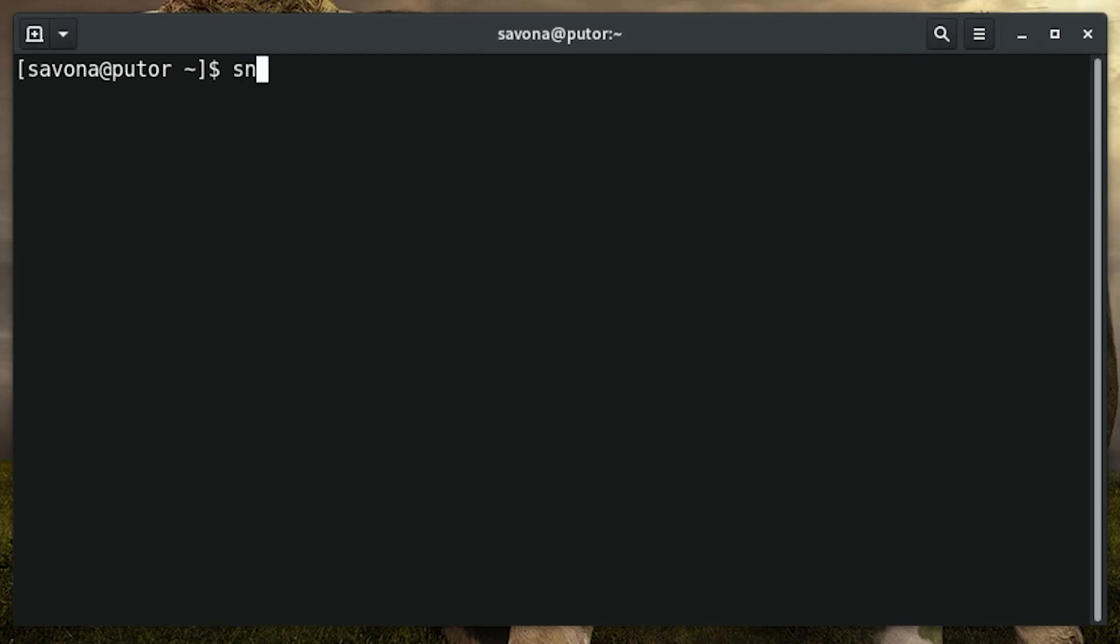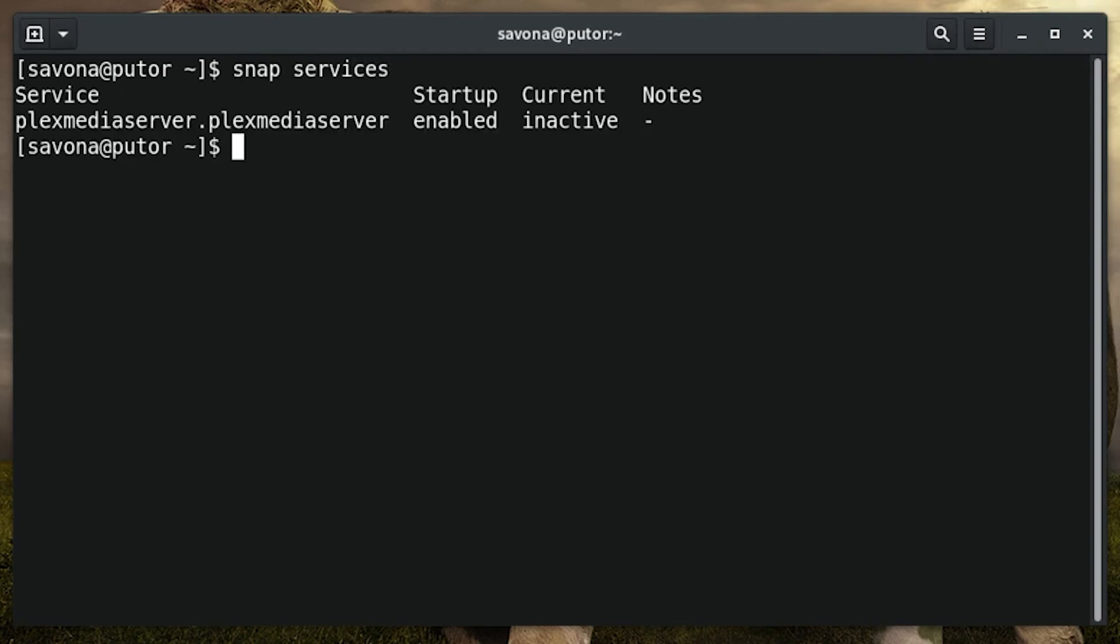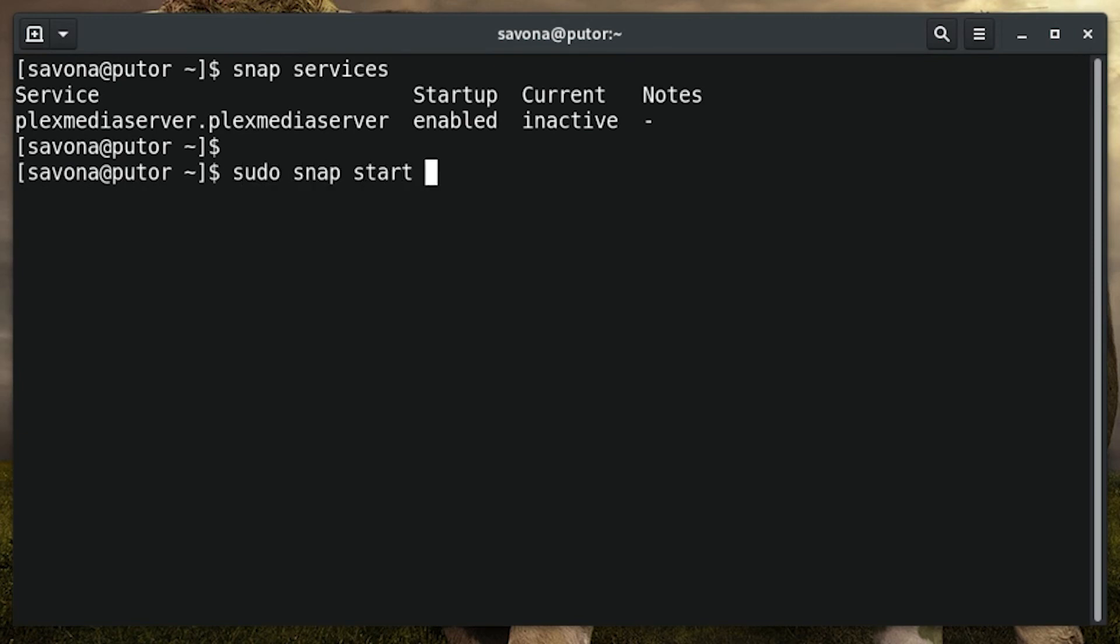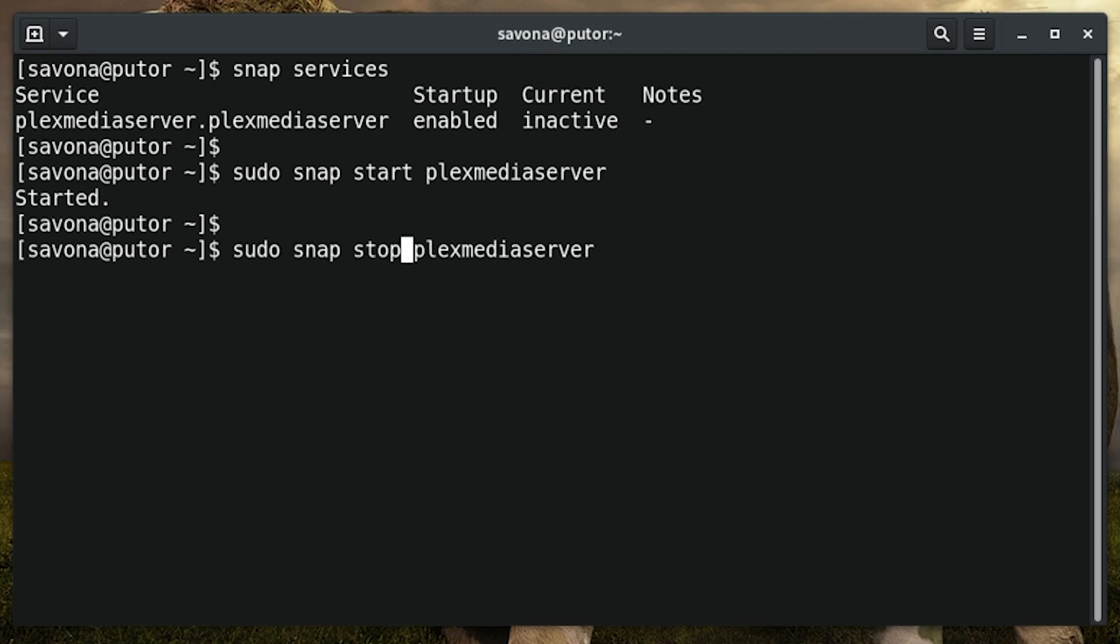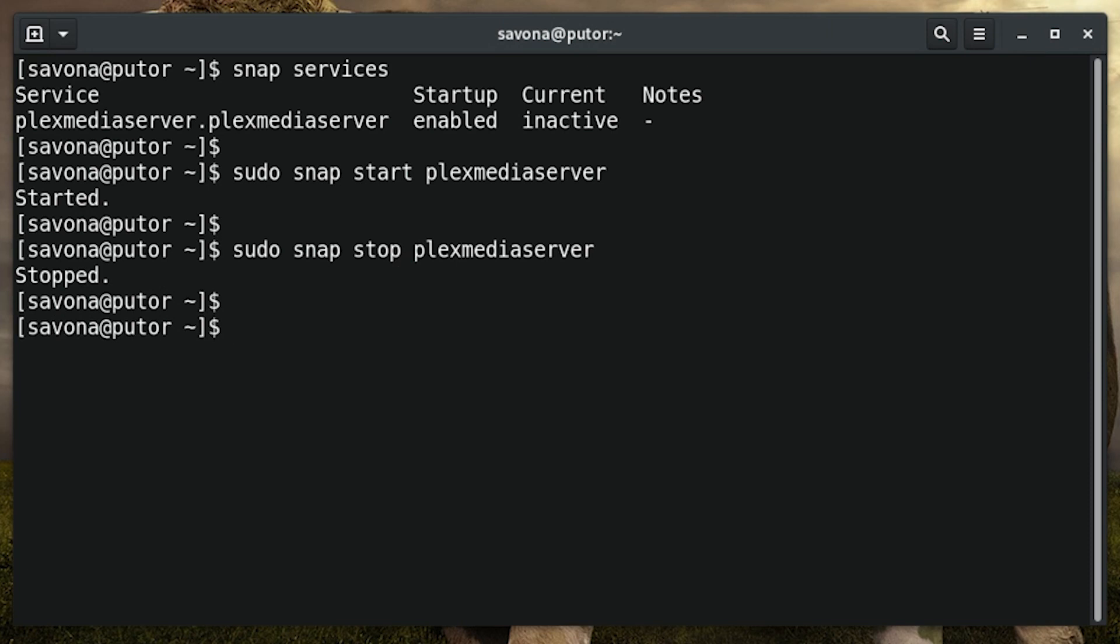Some snap packages have services linked to them. Use the services option to view the snap services and their status. You can start a service using the start option followed by the name of the snap package. Conversely, you can stop services by using the stop option followed by the name of the snap package. There is also an option to restart the services using the restart option. This is very similar to the old system v-service command.